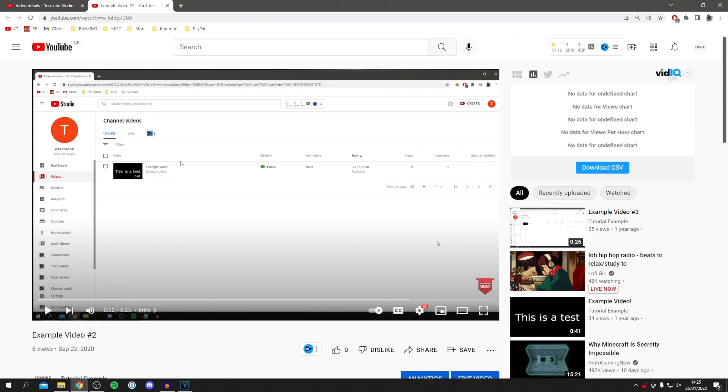If you found this video useful, please consider subscribing to the channel for more useful content. I look forward to catching you in the next one. Peace.